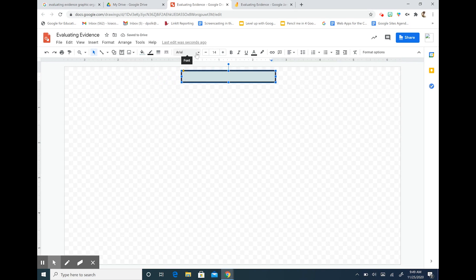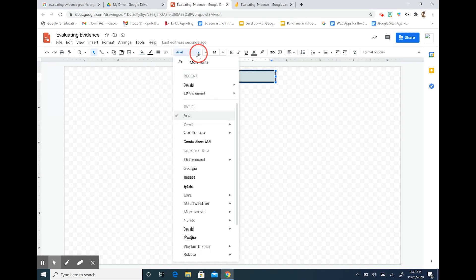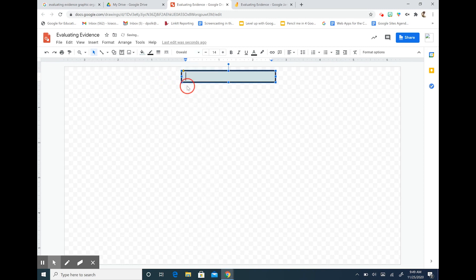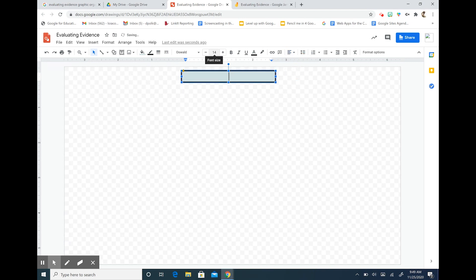A lot of this is aesthetic so you choose what works right for you. I'm going to choose this Oswald font. It's nice and bold and dark and then I'm going to center it onto my page and now I'm going to call it Evaluating Evidence.